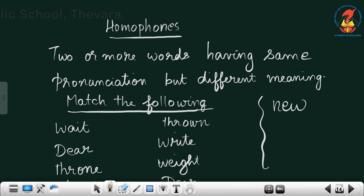One example: N-E-W, new. New means a new thing. And another word K-N-E-W is also pronounced as new. So when we hear them in English, they sound the same, but the spellings are different and both have different meanings. Such words are called homophones — words that have different meanings but the same pronunciation, not the same spelling.